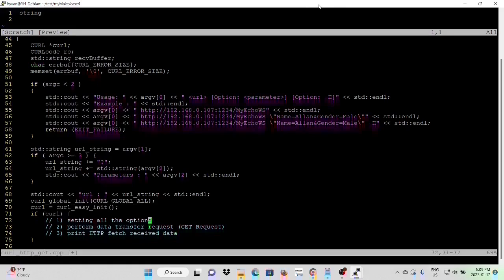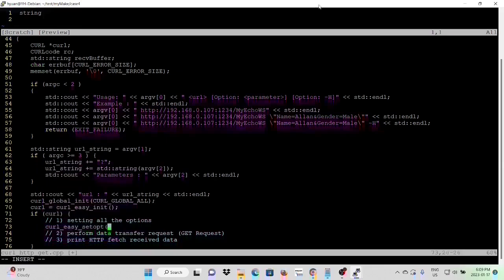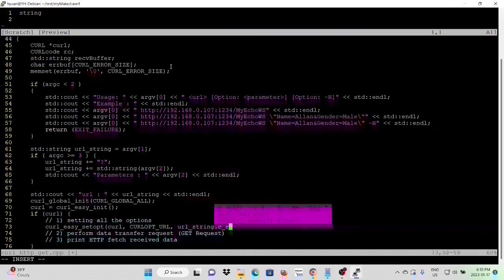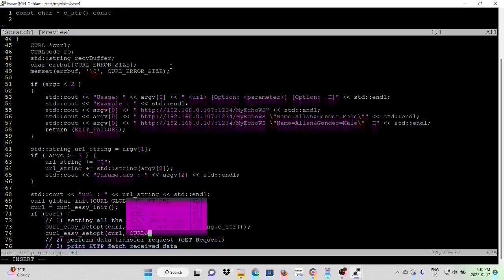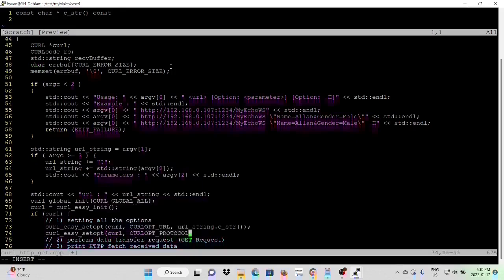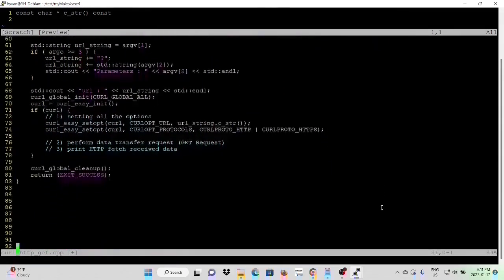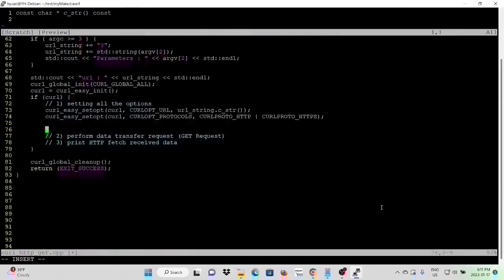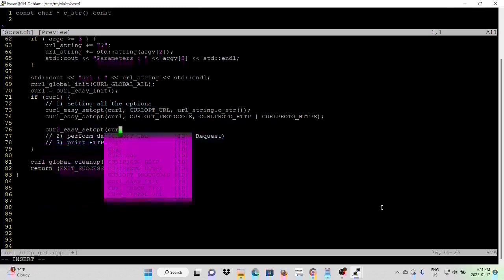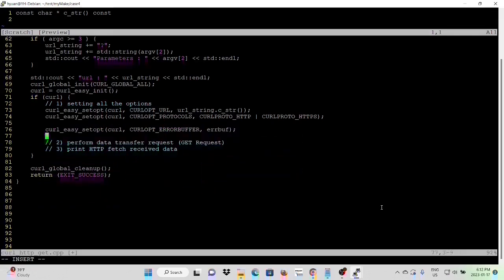First option, we need to set up the URL. Function is called curl_easy_setopt. First parameter is the handle. Set up the protocol. Next, we need to set up the error buffer. Next, we are going to set up the receiving data buffers.